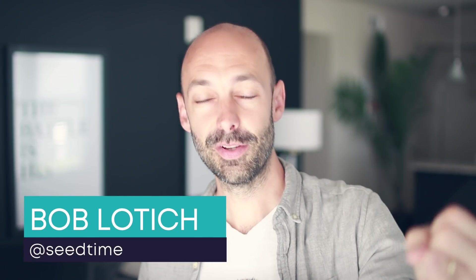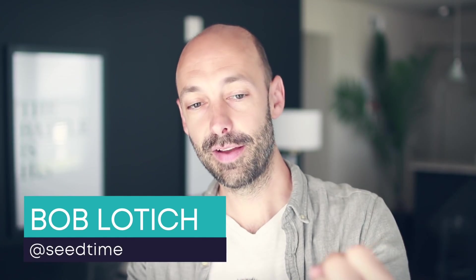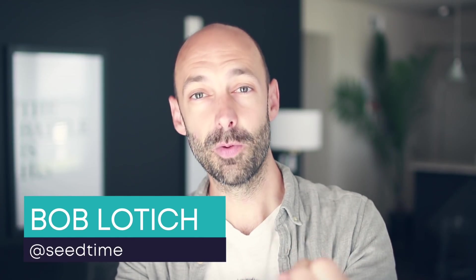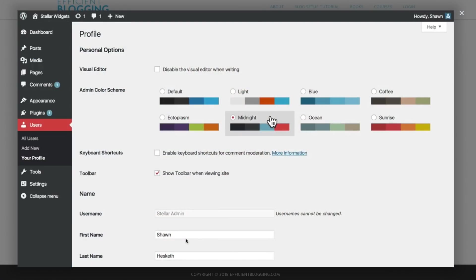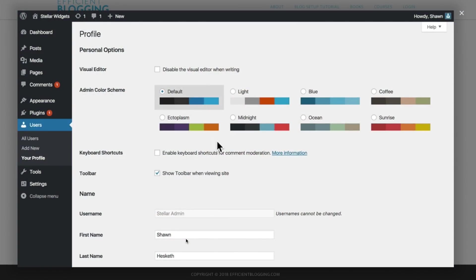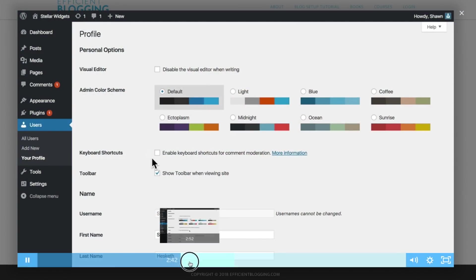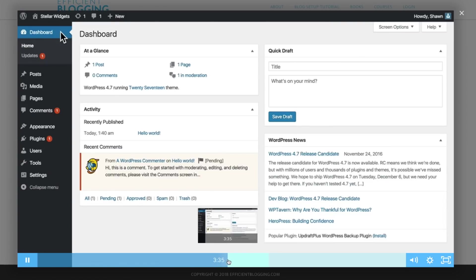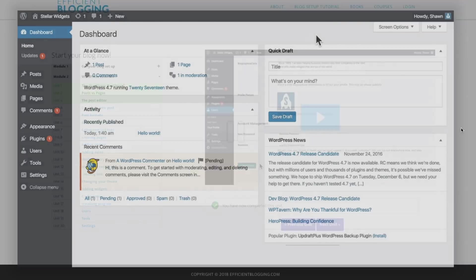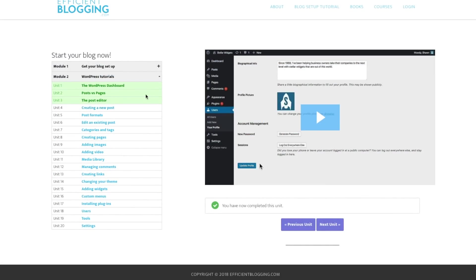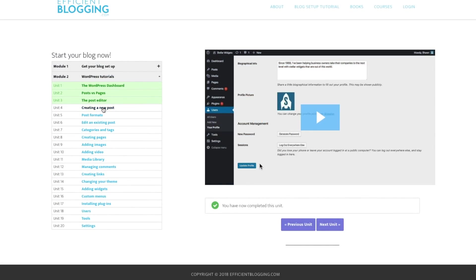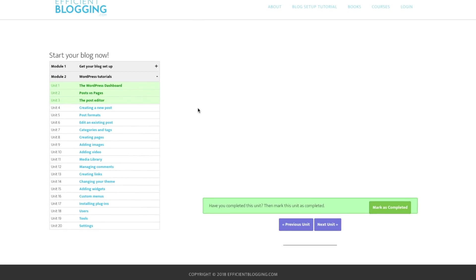By the end of this video, here's what you're going to have. You're going to have your blog up and running. You're going to have free access to my 20-lesson blogging course that will teach you everything you need to know about your blog and how to use it. And additionally, you will have your blog set up in a way that will give you the best possible chance to make money from it.